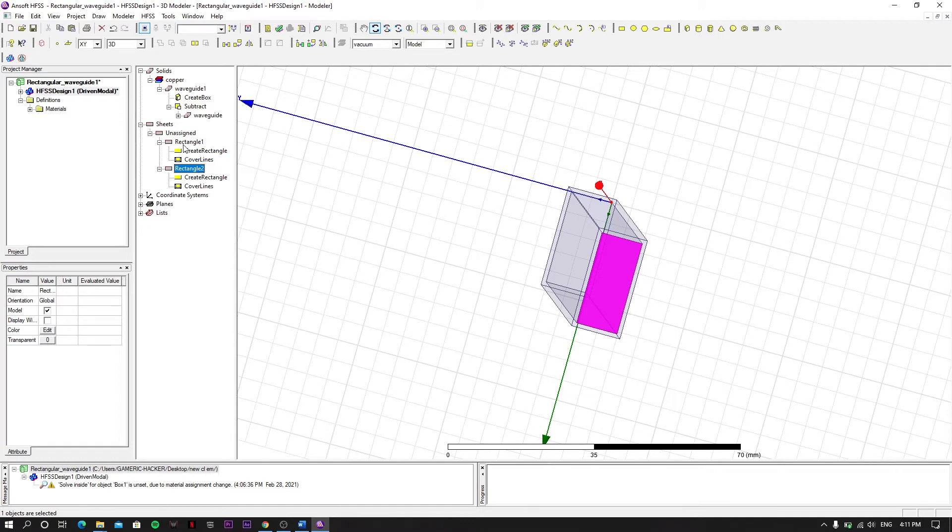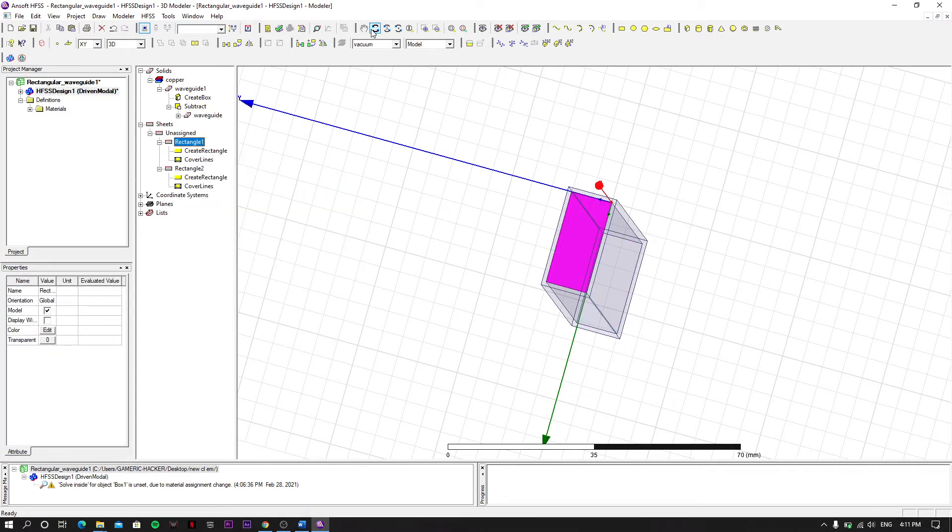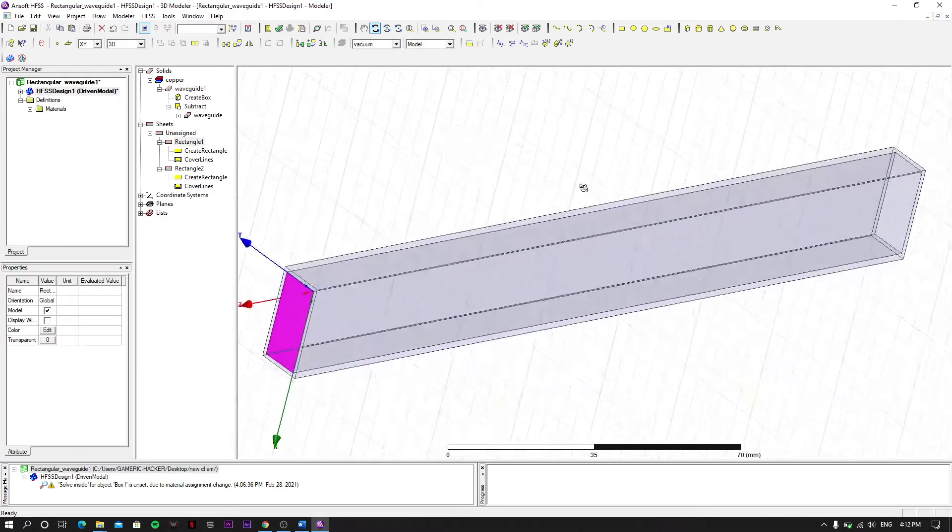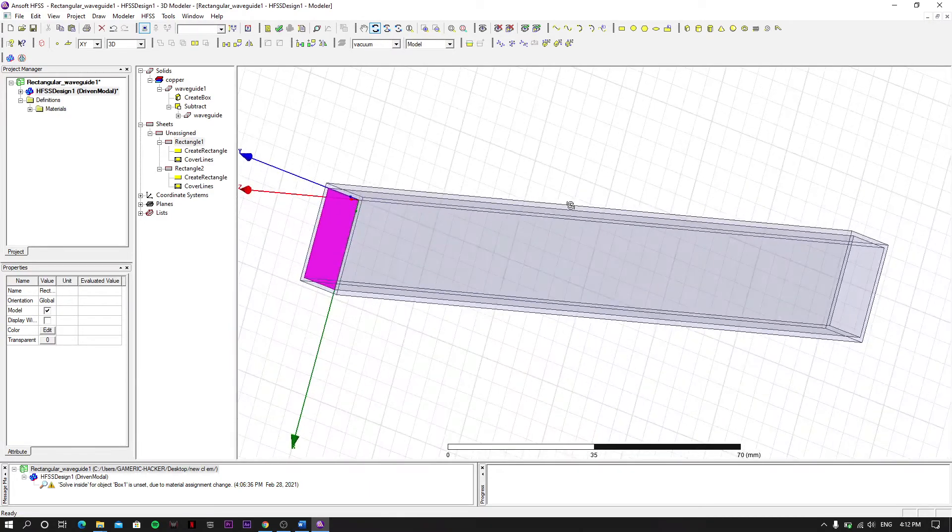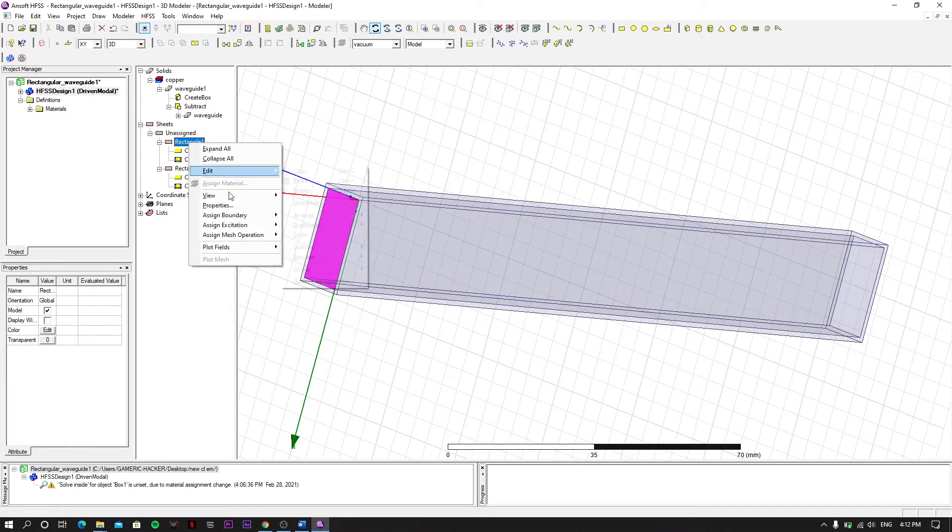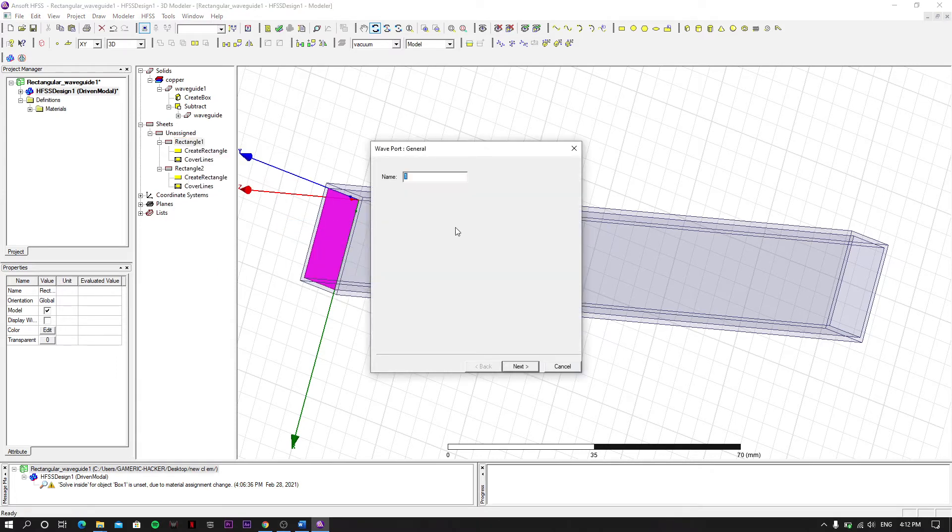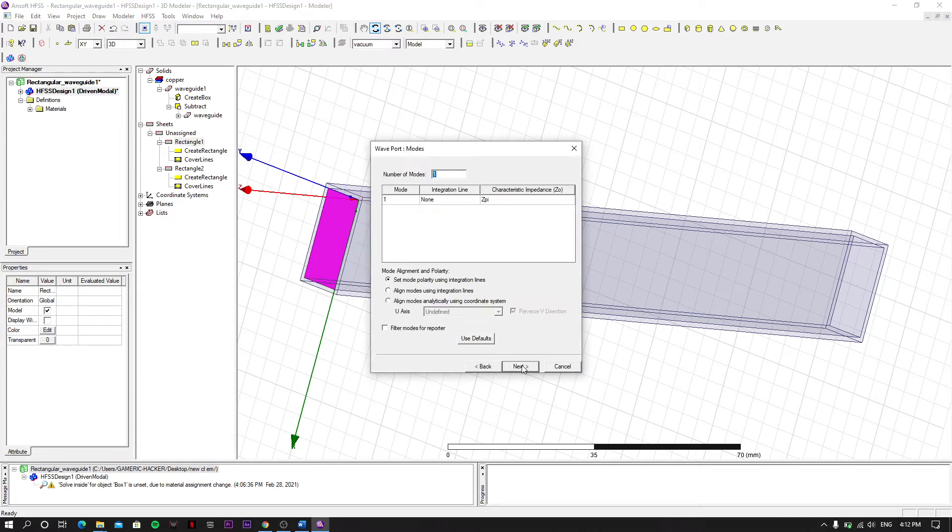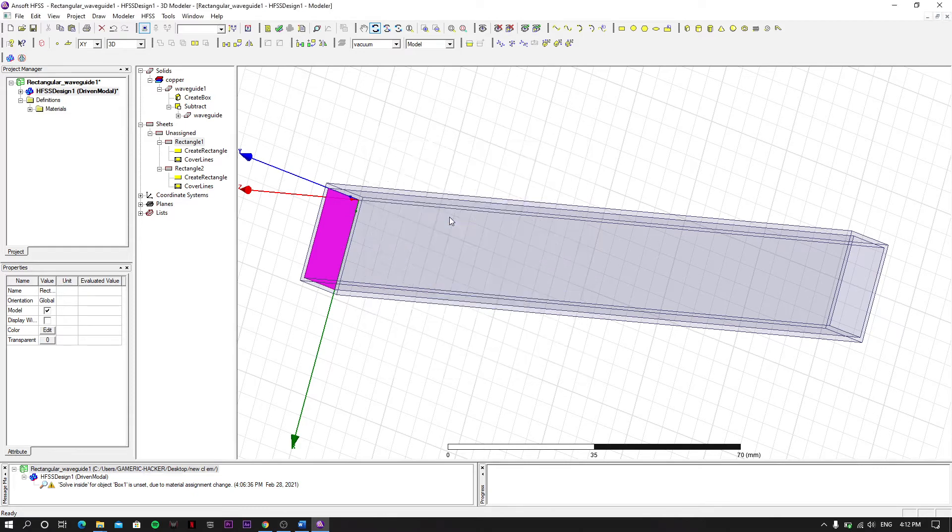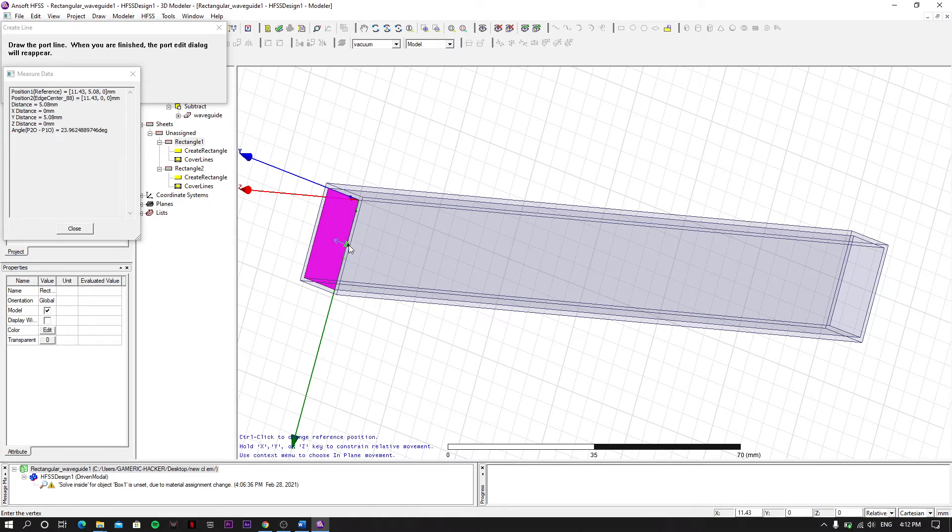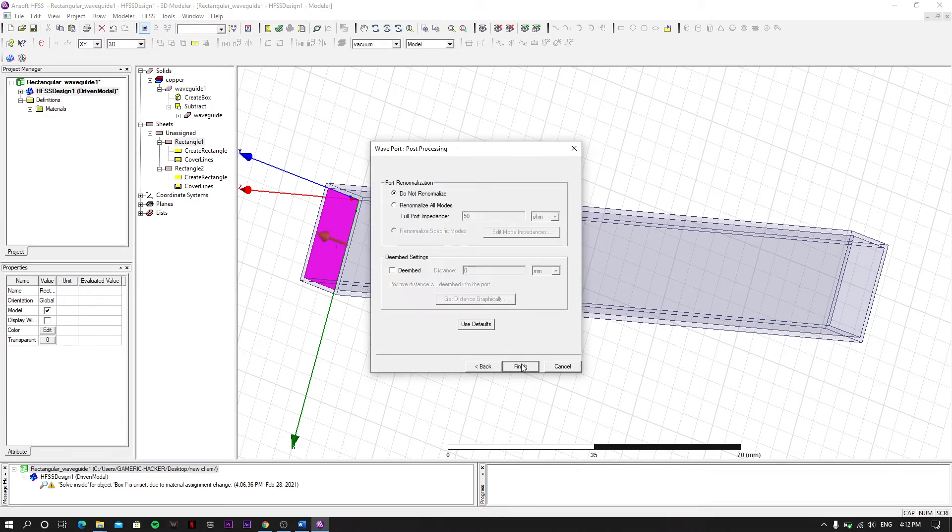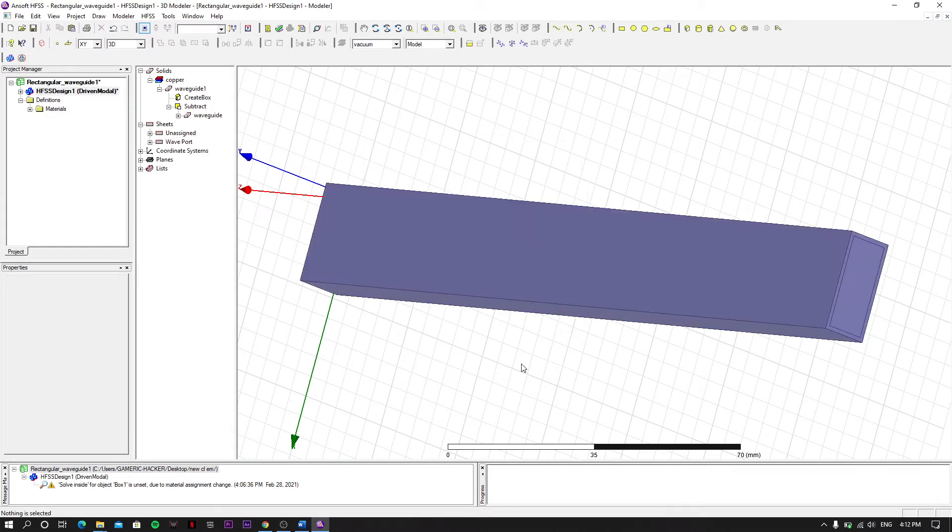Now we have to assign both of them. First of all, assign rectangle 1. New line, and then click it from the center. And then it is defined.